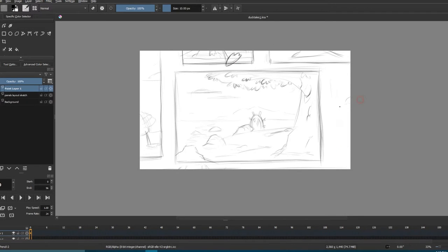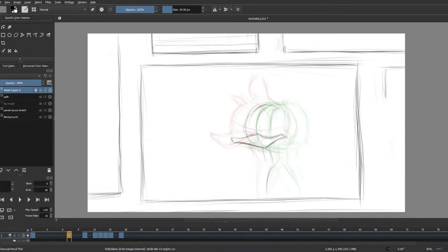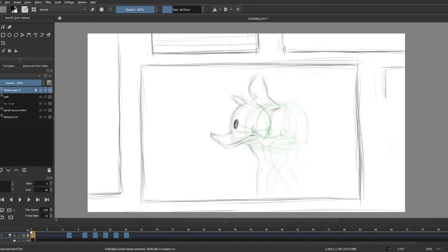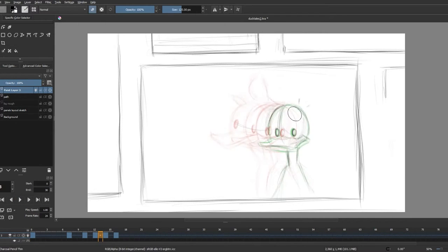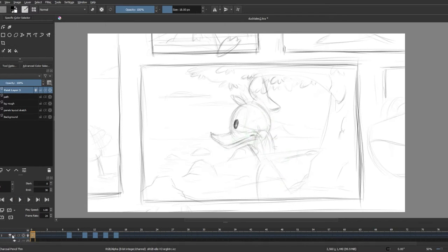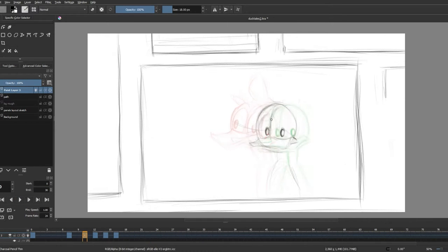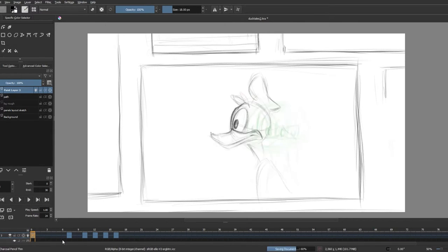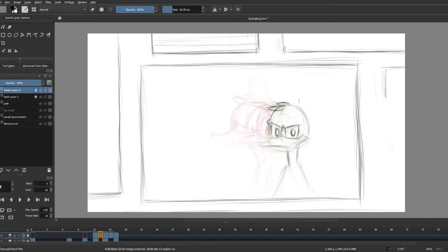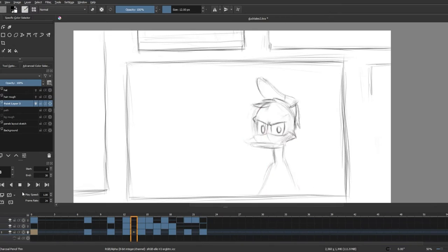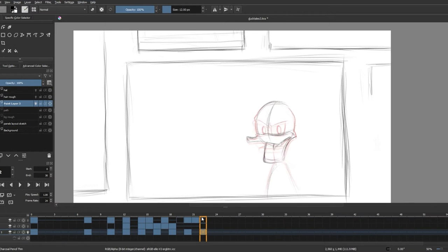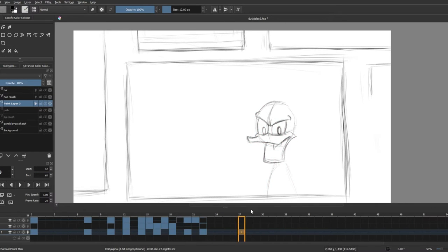I want Donald to be looking away into the distance and suddenly noticing us and getting pissed off. So I'm starting off with a rough head turn of him towards the screen and giving him a frown on his eyes as an expression. And then I'm gonna scrub back and forth in the timeline to match his mouth to the sort of syllables that I hear.